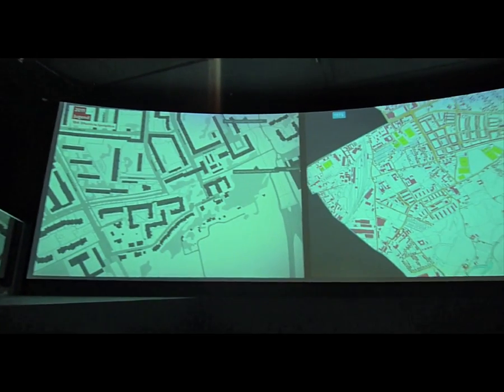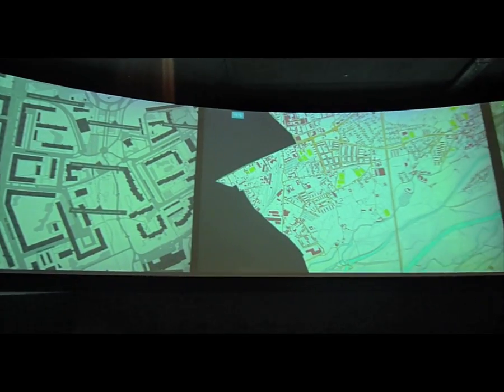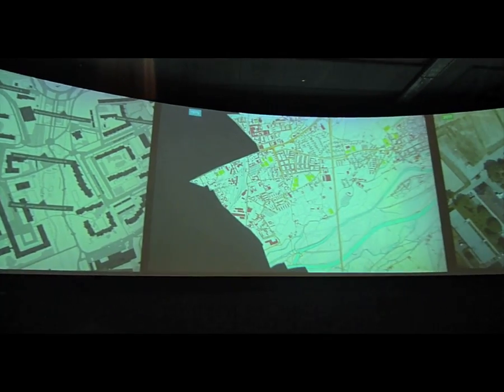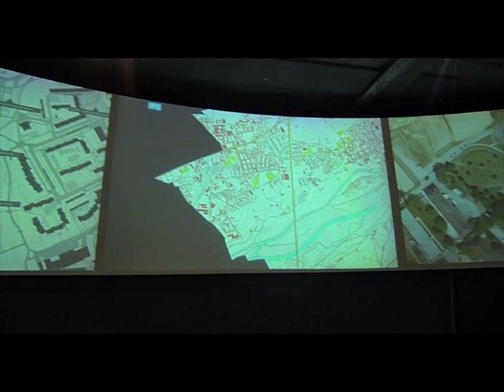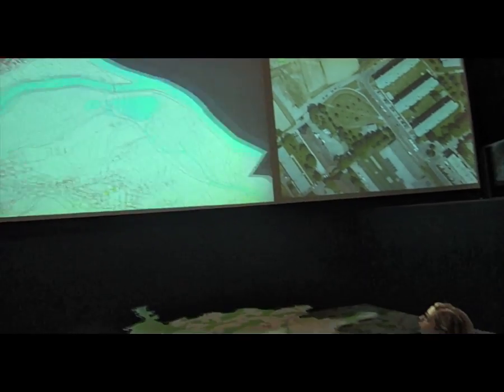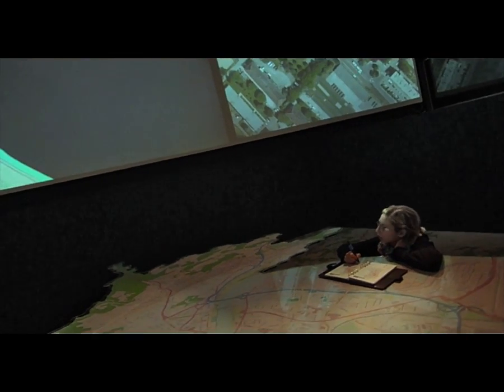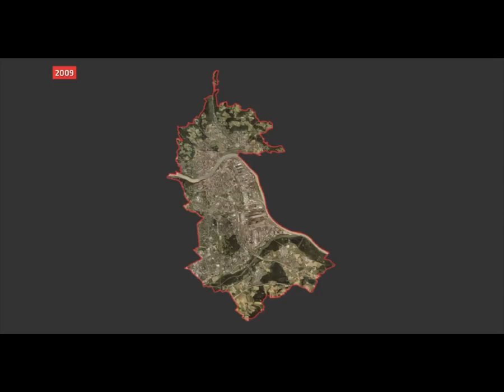You have a lot of interesting data — statistics, location-based data, live feeds, anything you can think of. But you struggle to show it to the people. Geocity is the end of your struggle.